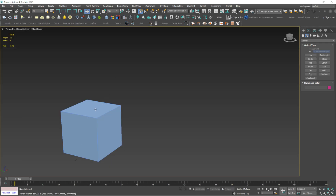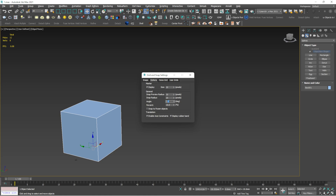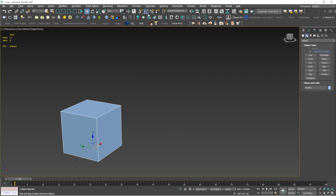S is for snaps toggle, and A is for angle snap toggle. I will make a separate video explaining these two tools in detail. Mainly, S is for snapping objects to other objects, and A is for constraining rotation to specific angle increments — for example, rotating in 90-degree steps. Just remember: A and S are the shortcuts for these snap tools.